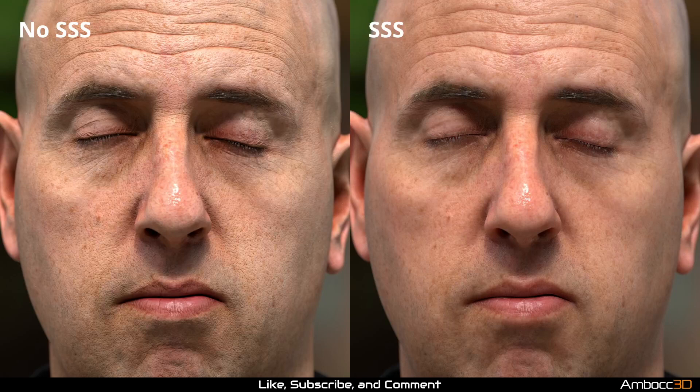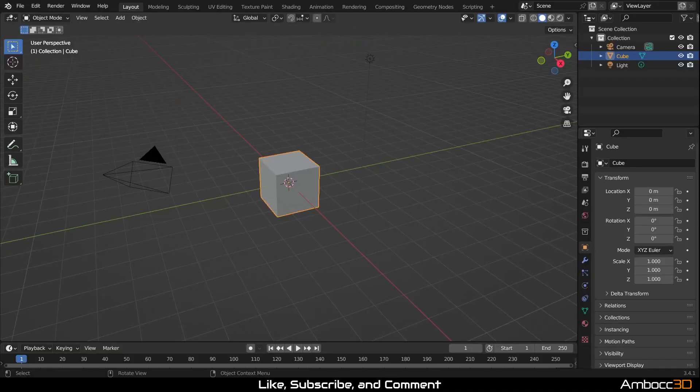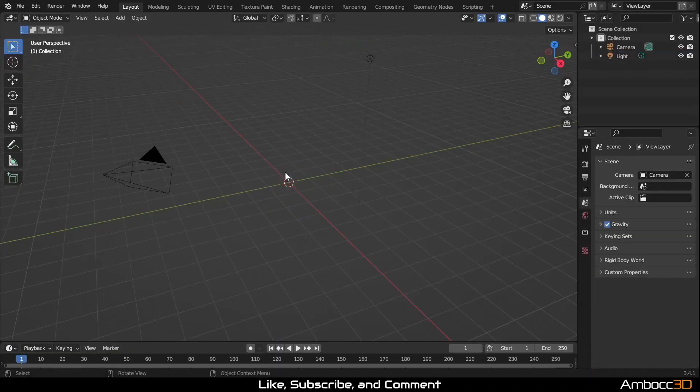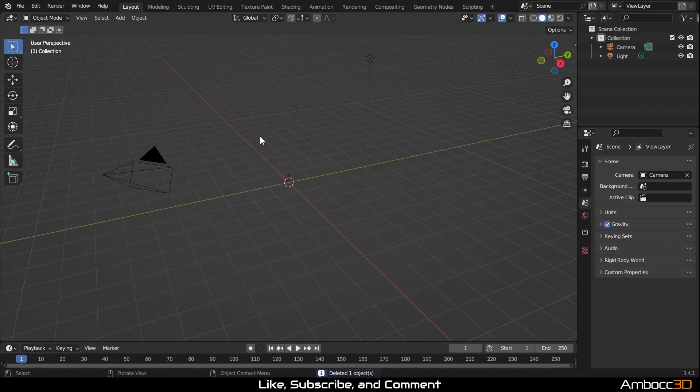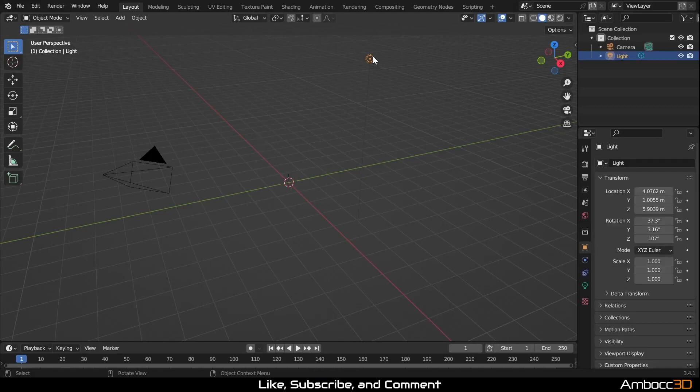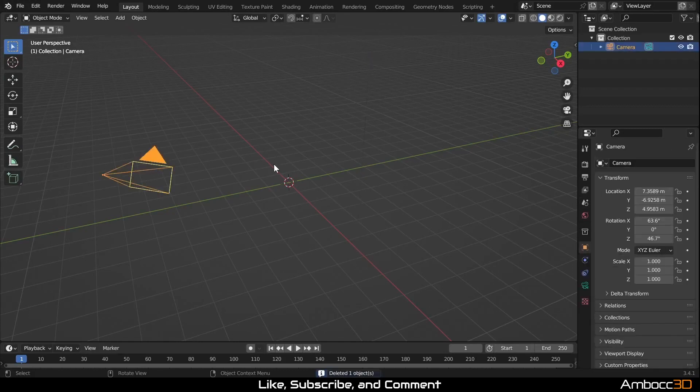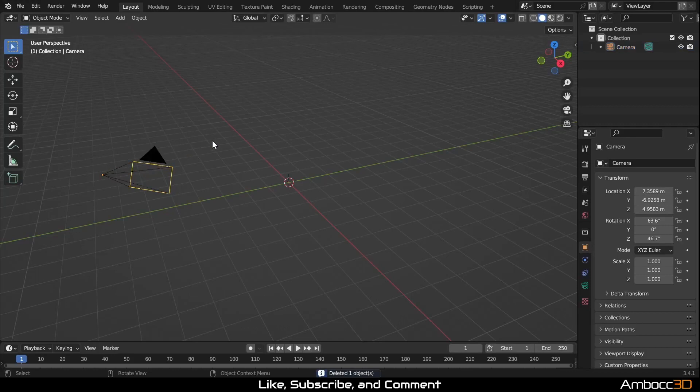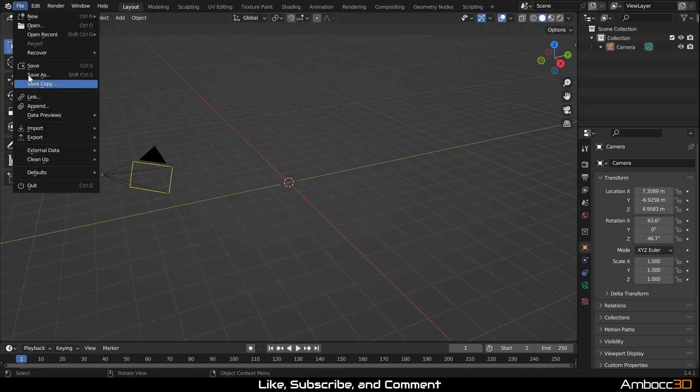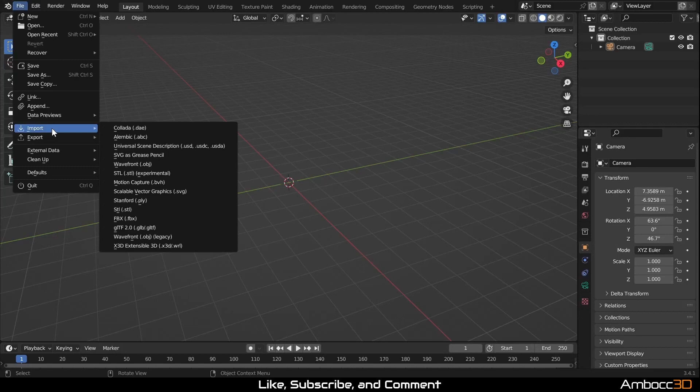If you want to follow along with this tutorial, you can download the free head model from the link posted in the description. First step we're going to do is clear out the scene by removing the cube and the lights too. We will leave the camera as we'll use it later.